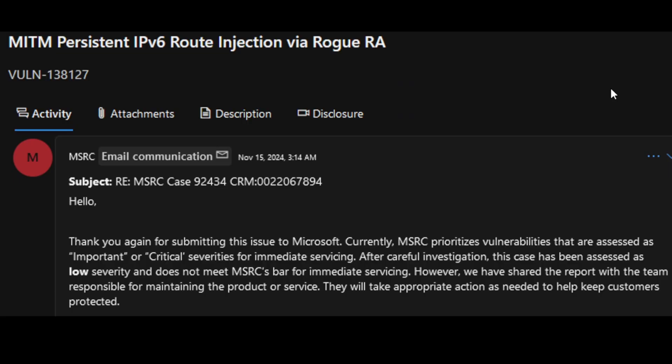In communication with Microsoft about it, this attack is actually of low severity and not critical. However, they have reported it to the team responsible for maintaining the product or service, so they will take appropriate action as needed to help keep customers protected against this kind of attack.